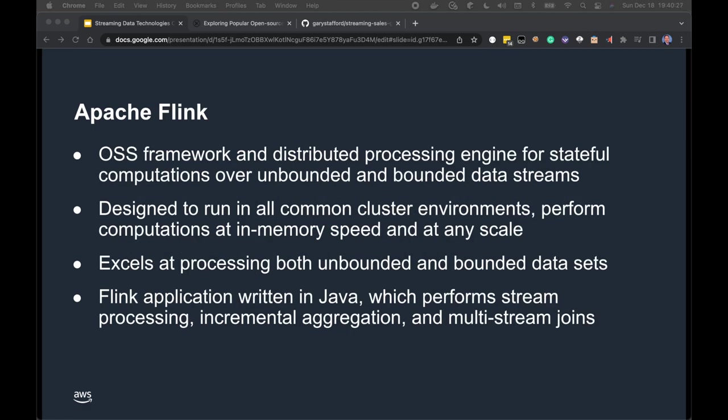Next is Apache Flink — an open-source framework and distributed processing engine for stateful computations over unbounded and bounded data streams. Flink is designed to run on all common cluster environments, perform computations at in-memory speed, and at any scale. It excels at processing both unbounded and bounded data sets. Flink applications are written in Java and perform stream processing, incremental aggregation, and multi-stream joins.